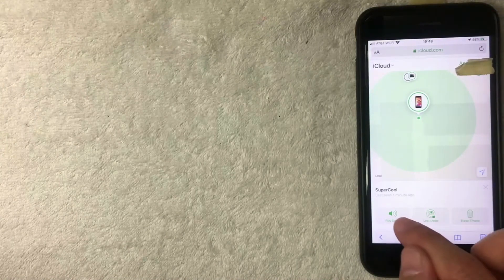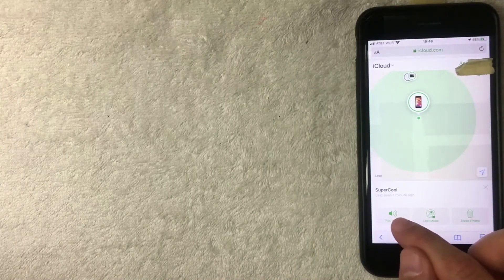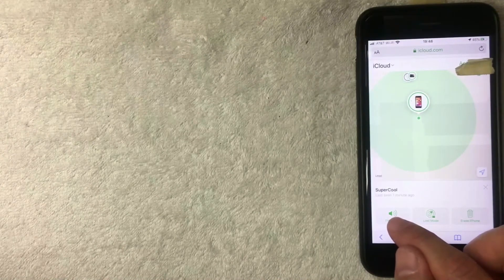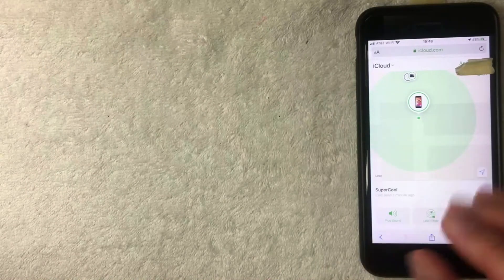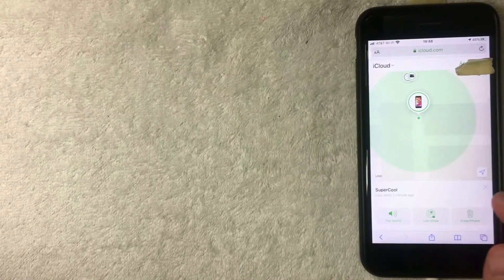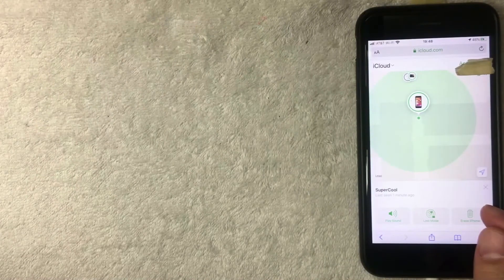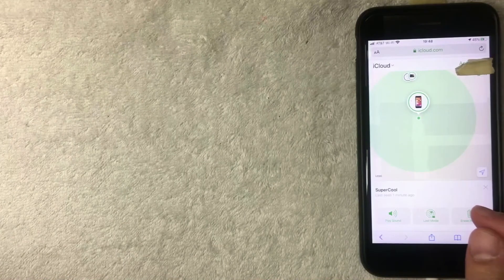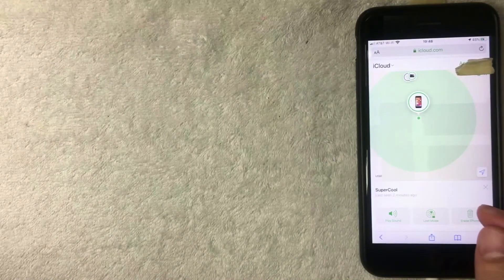Lastly, you can click right here and play a sound. Again, if you're like me and you left it in the gym, once you click that, it's going to start making an alert so you can easily find it if it's lost somewhere in close or near vicinity to you. That's how you can use Find My iPhone or Track My iPhone.